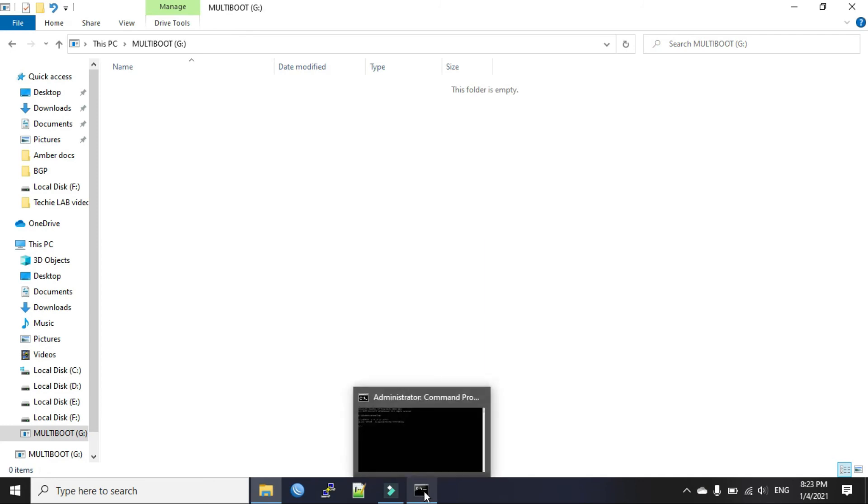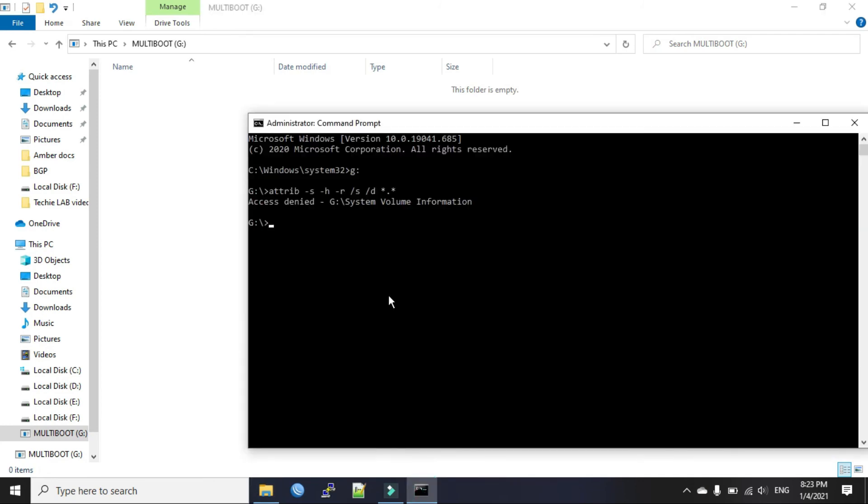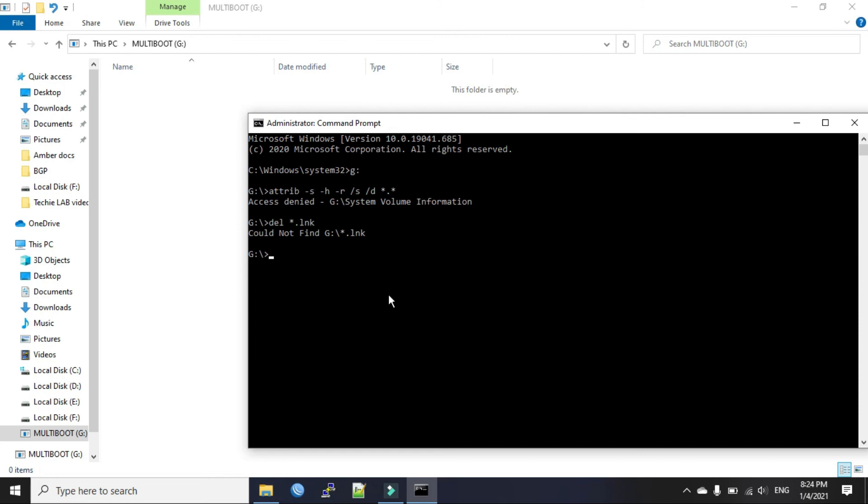Now go back to the command prompt. Just type this command. The system could not find the .lnk file extension because I don't have it in my pen drive.